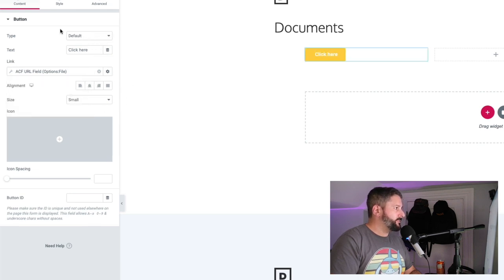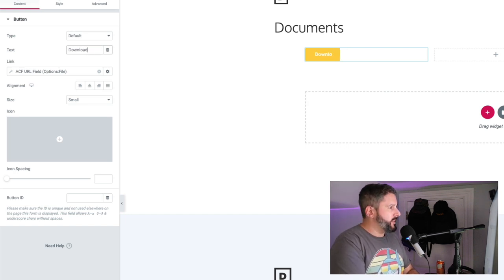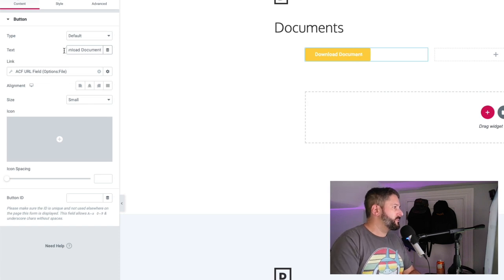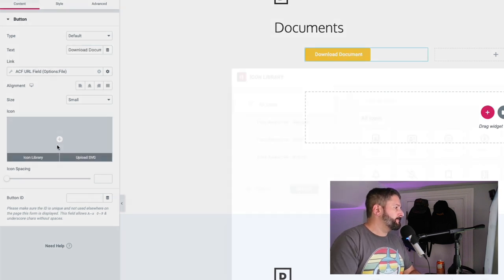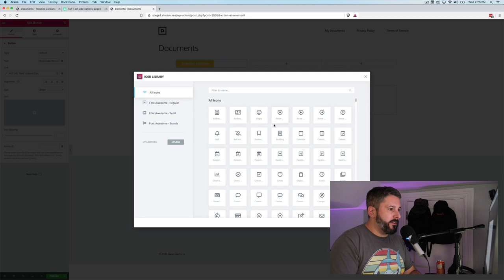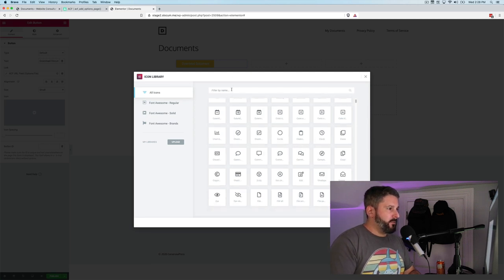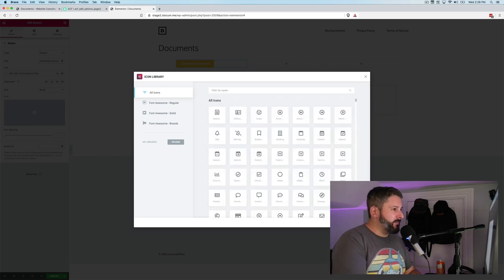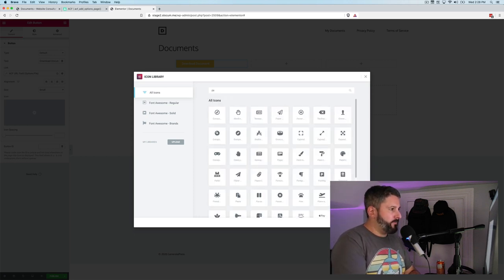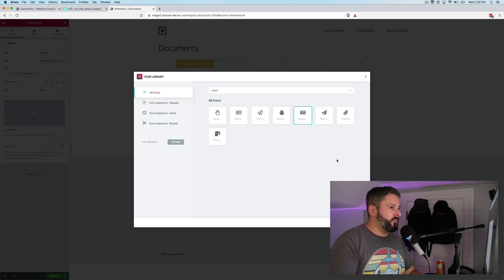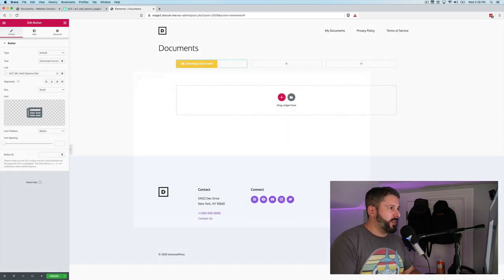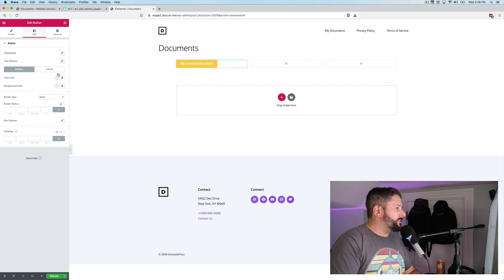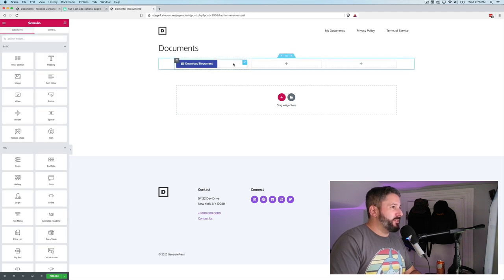We'll go to ACF URL field and it drops it in. And then you click on it one more time and you pull in the options file here. And you do file one. And let's remember to change this so we can say download document. And we'll do the same thing. We'll add an icon quickly. Let's do paper. This one looks good enough for now. We'll insert that. And just because I can't stand the yellow, we'll change the color. I don't know to that.